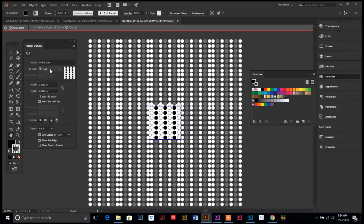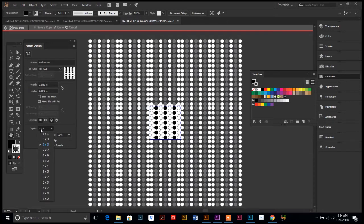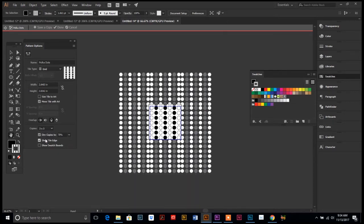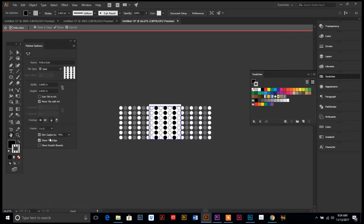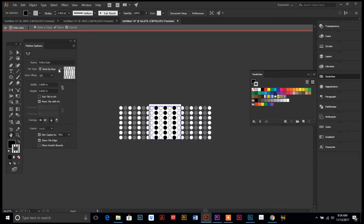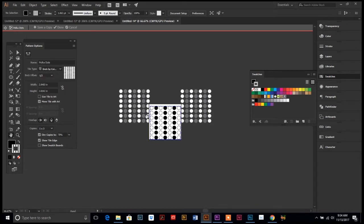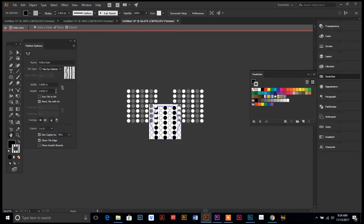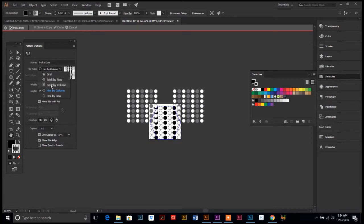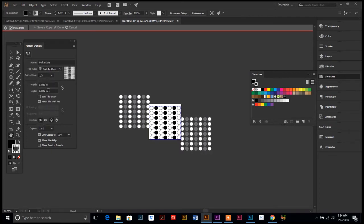We can change the number of copies down here. Right now it's on 5 by 5. You can do 3 by 3 and it changes it. You can do 1 by 3, however you can play around with that with the grid option. Or there's all these other ones: brick, brick by row, brick by column. Go ahead and play around with those in your own time.